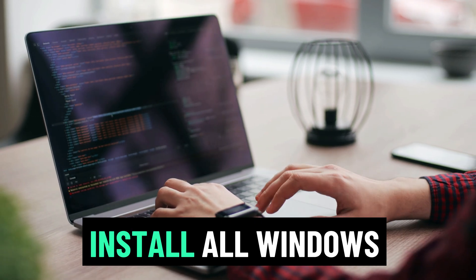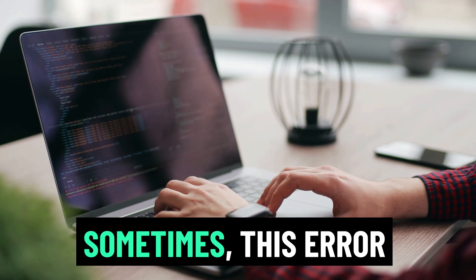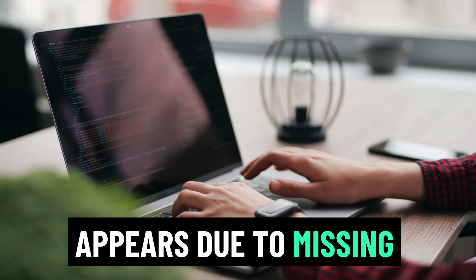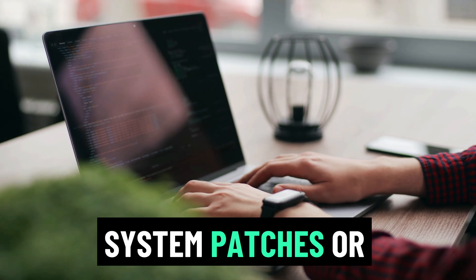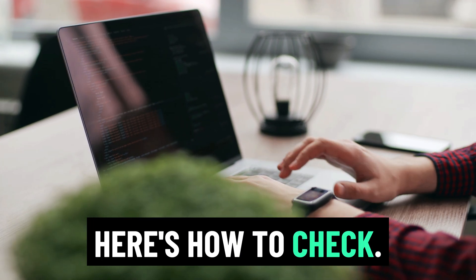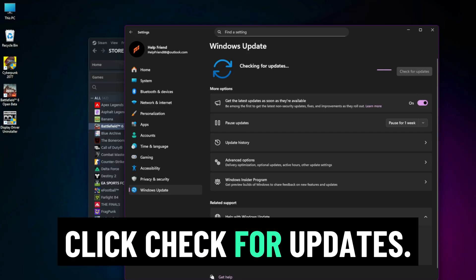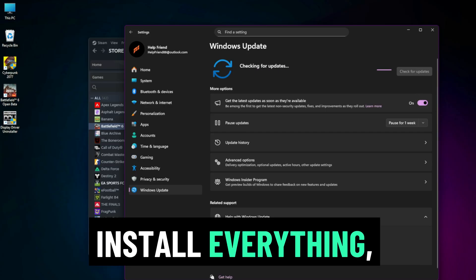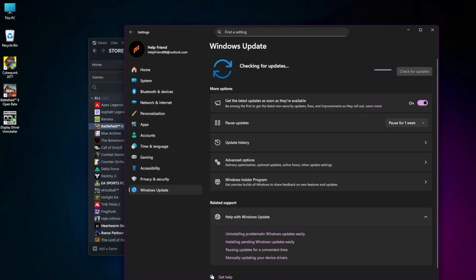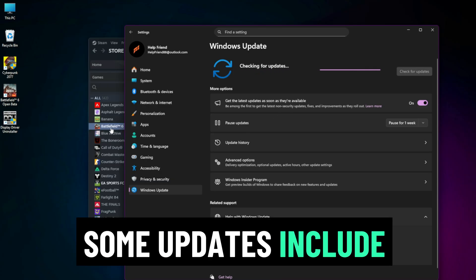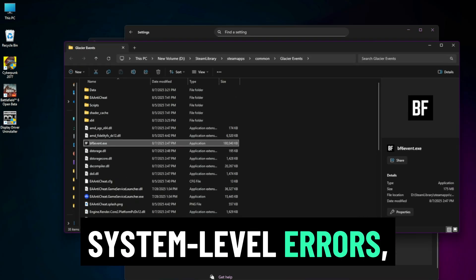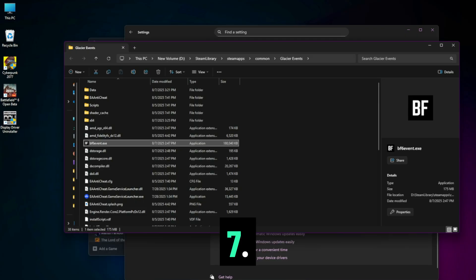Install all Windows updates. Sometimes this error appears due to missing system patches or updates. Here's how to check: Go to Settings, Windows Update, click check for updates, install everything, especially optional updates. Some updates include hidden fixes for system-level errors like the one you're seeing.